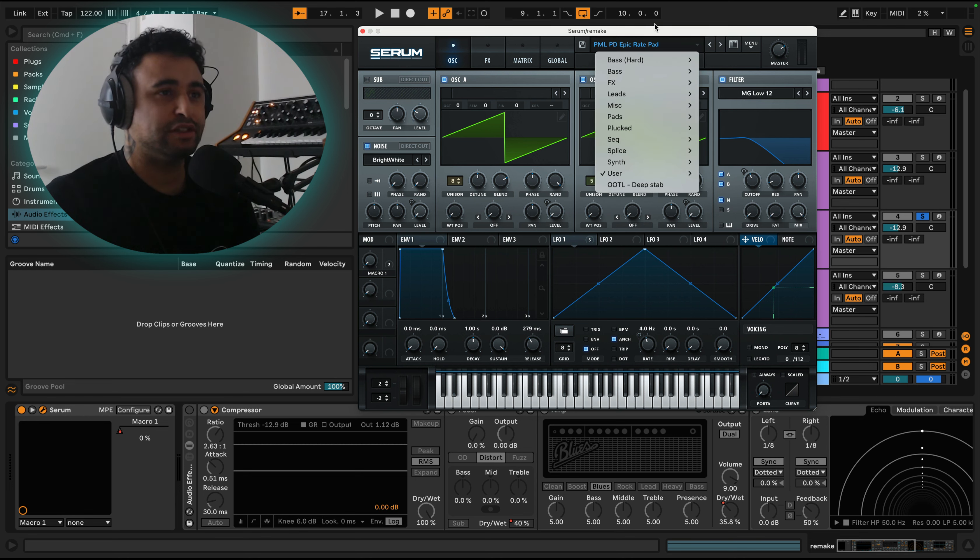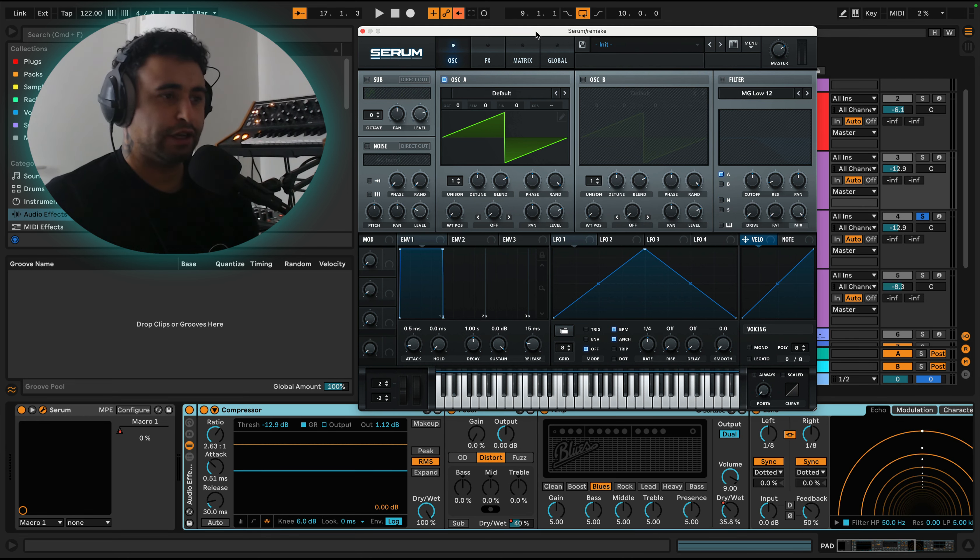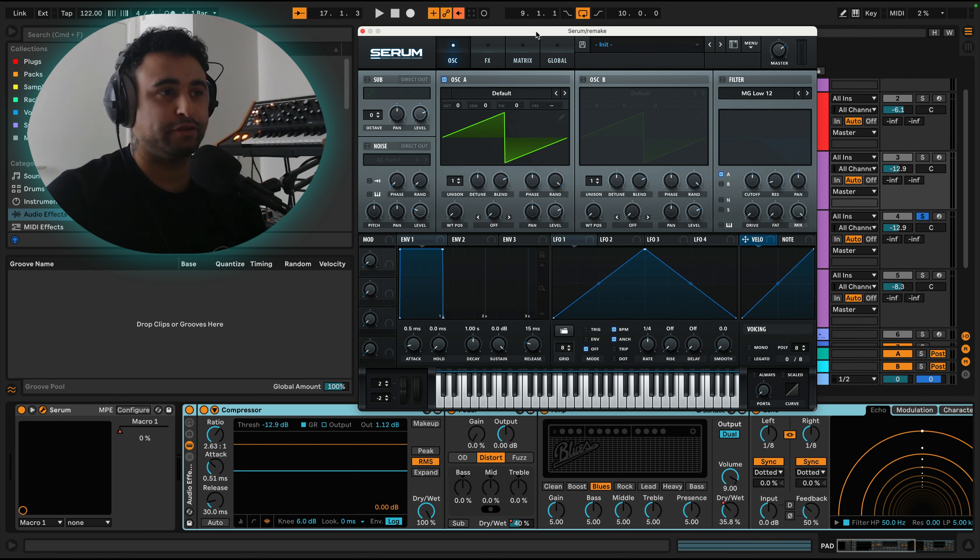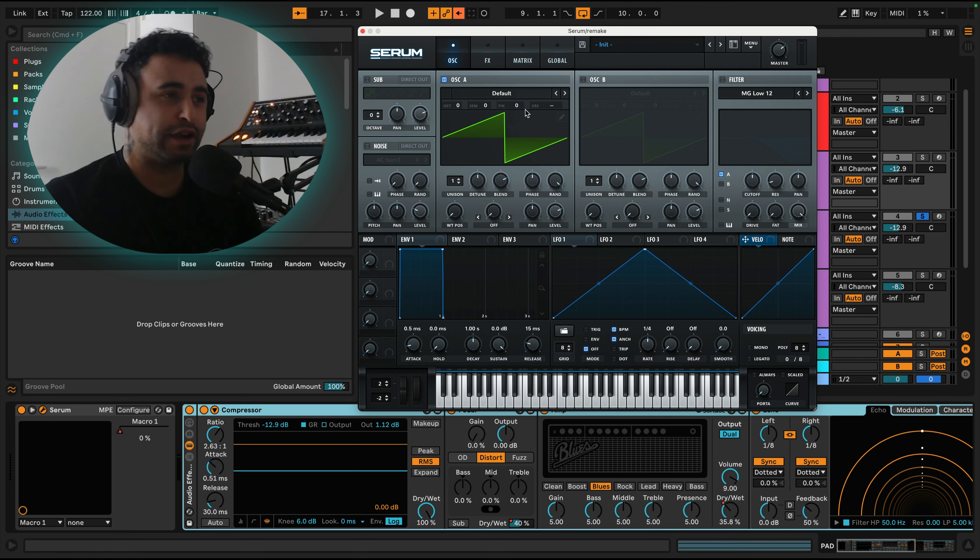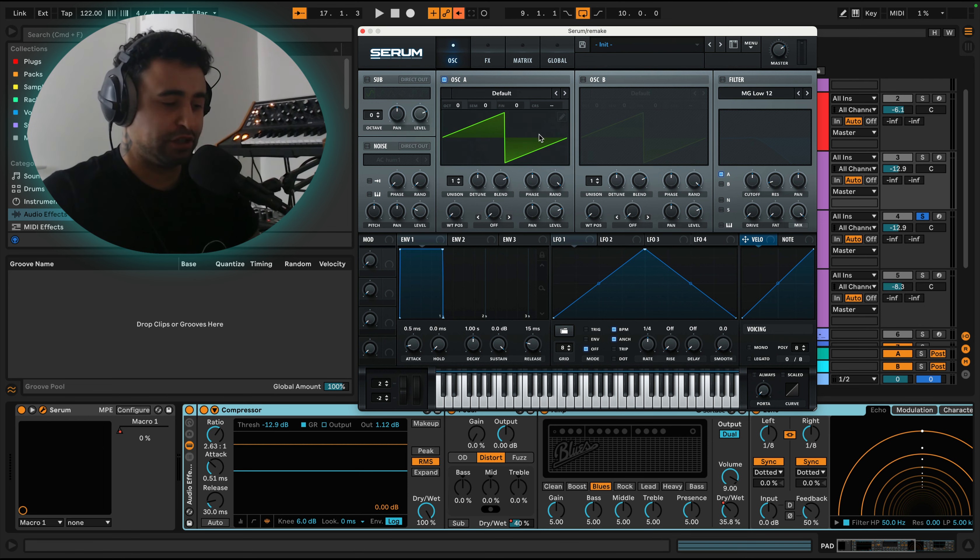So let's initialize this and then we will dive into the sound design. As I said before, this is quite a simple sound in terms of what you need to do to get it to where it needs to be.